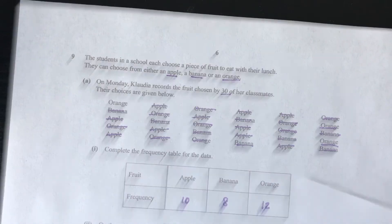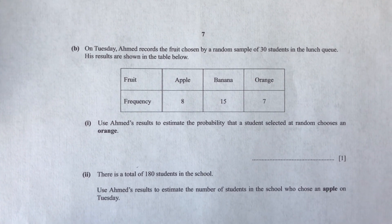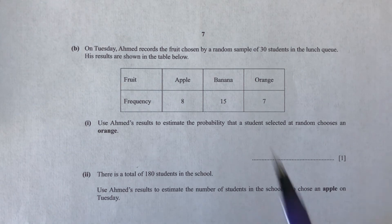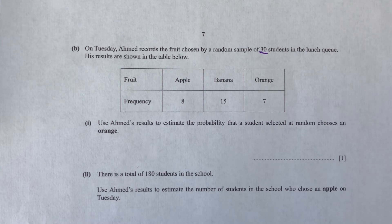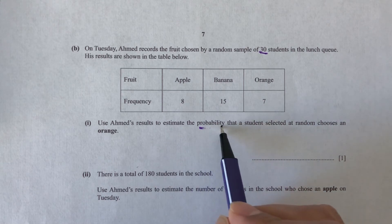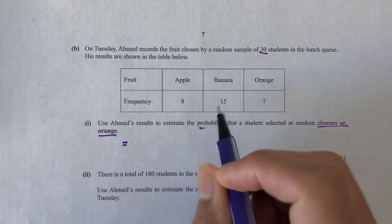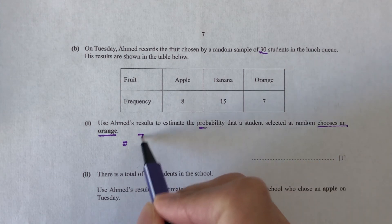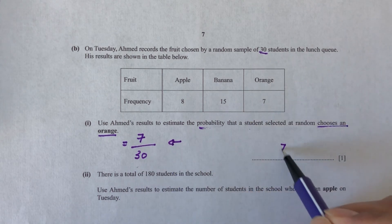Moving on to part B. On Tuesday, Ahmed records the fruit chosen by a random sample of 30 students in the lunch queue. His results: apple = 8, banana = 15, orange = 7. Part one: use Ahmed's result to estimate the probability that a student selected at random chooses an orange. The number choosing orange is 7 out of total 30, so the answer is 7 over 30.